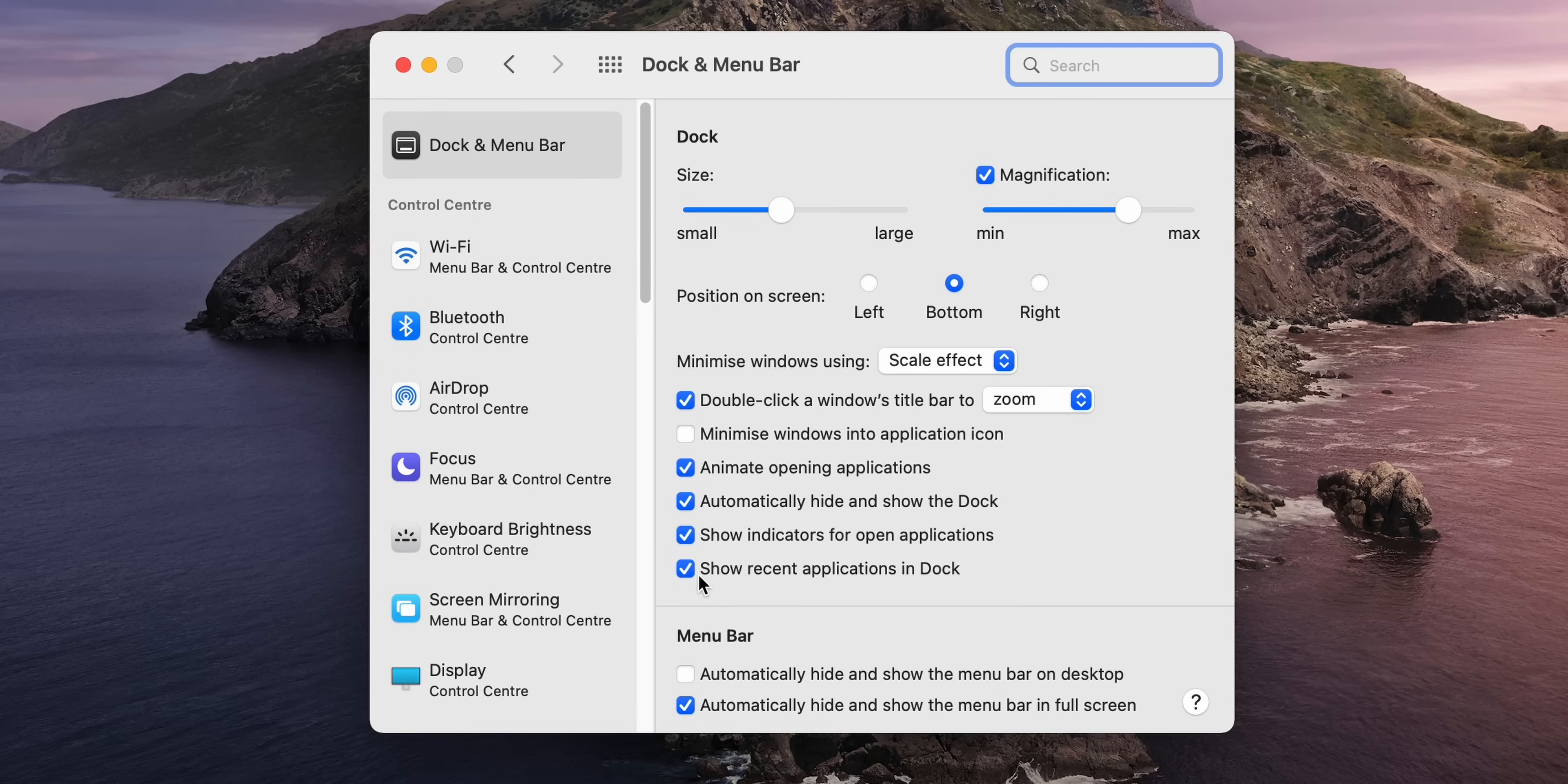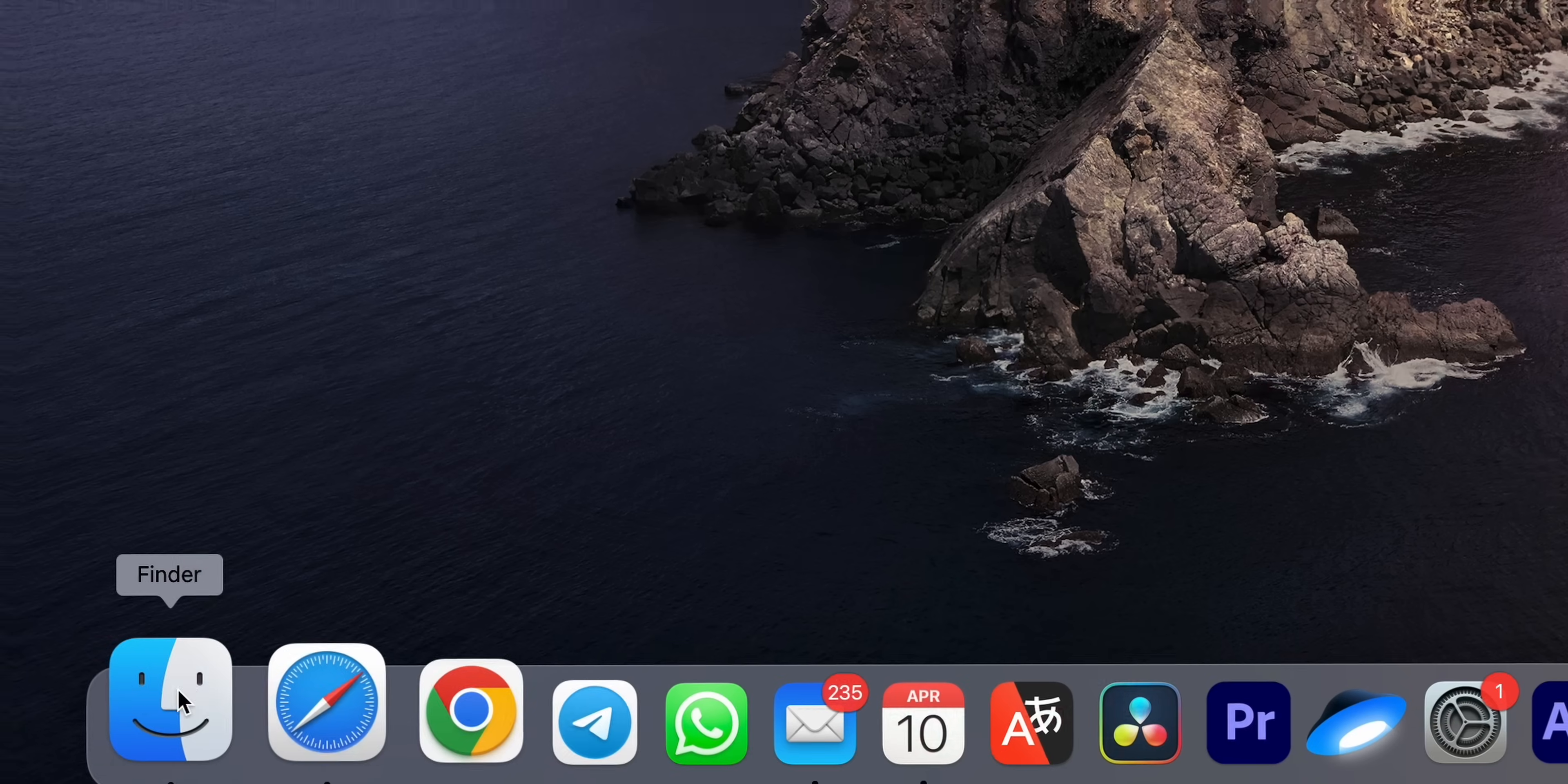And I check Automatically Hide and Show the Dock. This will clean up the screen's real estate, which I think is crucial for multitasking. I didn't find the recent apps feature useful, so I recommend unchecking it here.